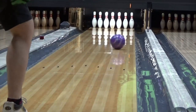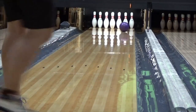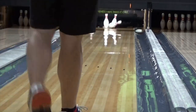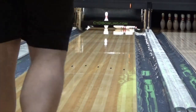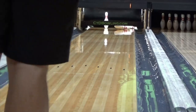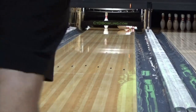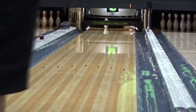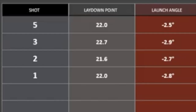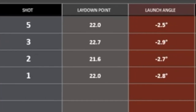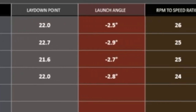Another two pin. That one was in just a little bit more than we'd like it to be. You can look at the SPECTO data — it's saying it's close. They're all really, really close.